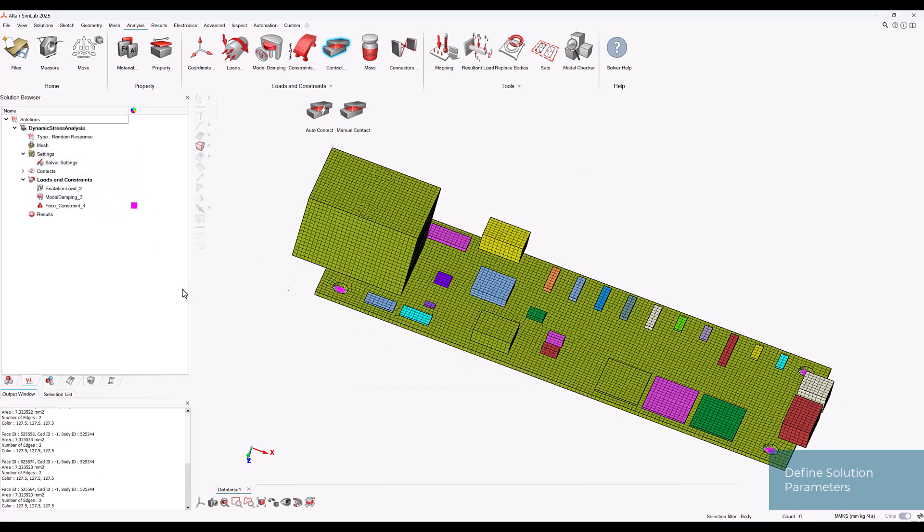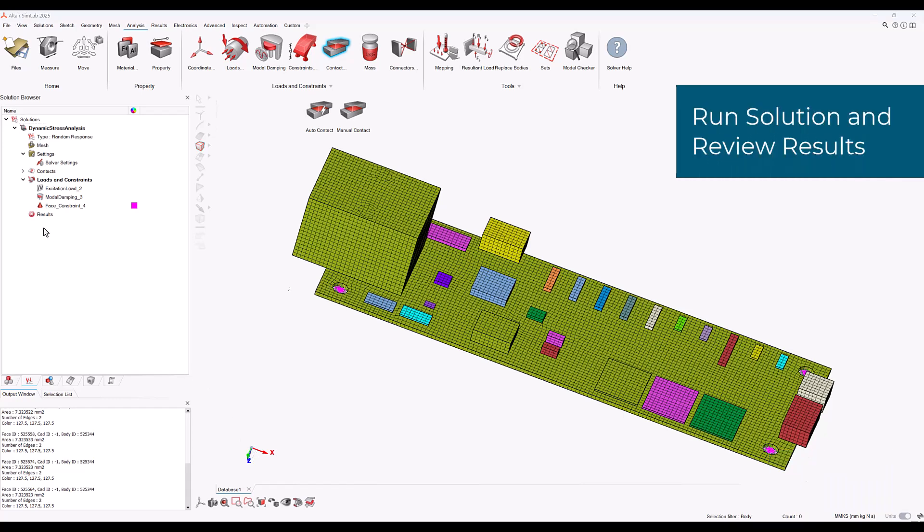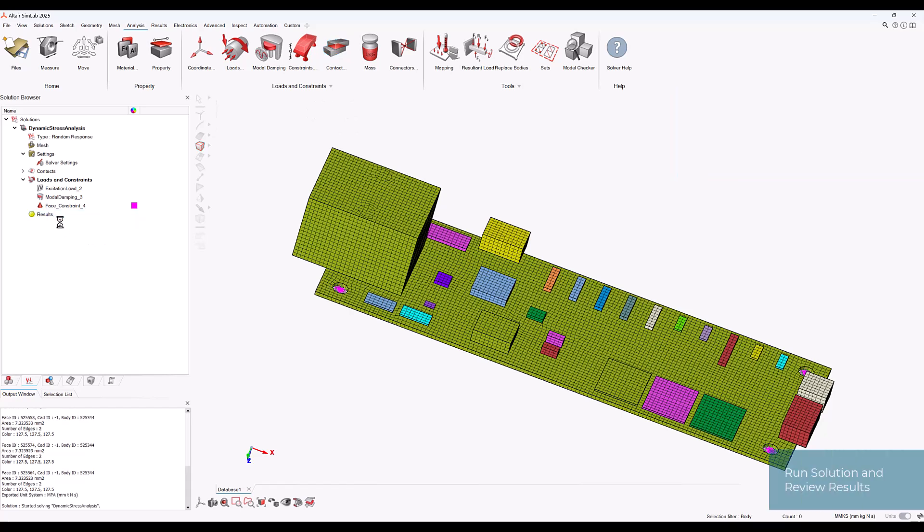Now we are ready to run the solution. To solve the random response analysis of the PCB we can right click on results in the solution browser and select update.